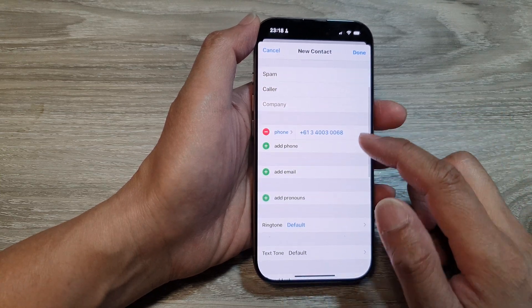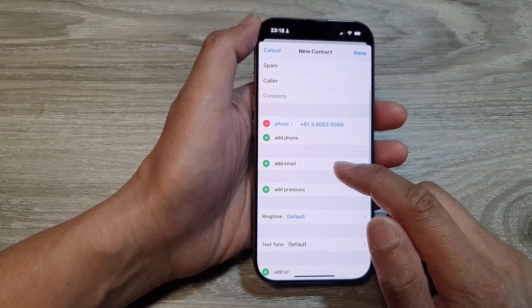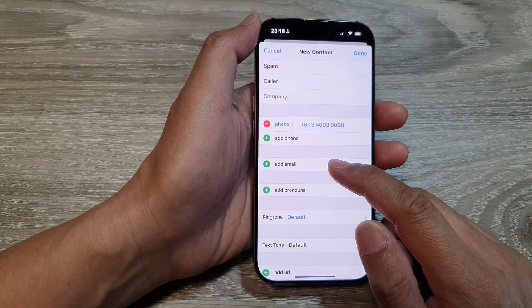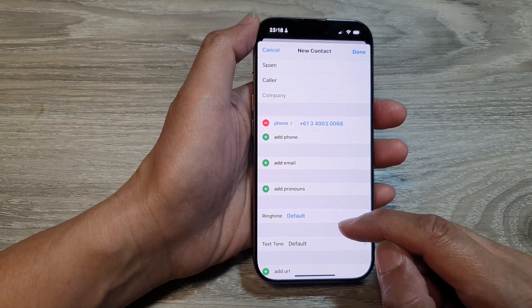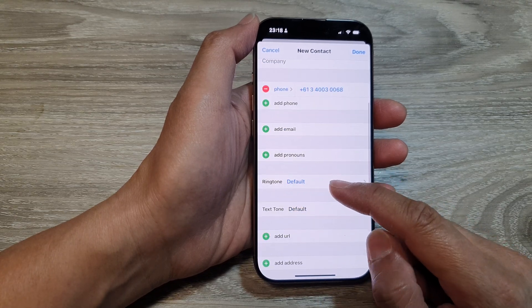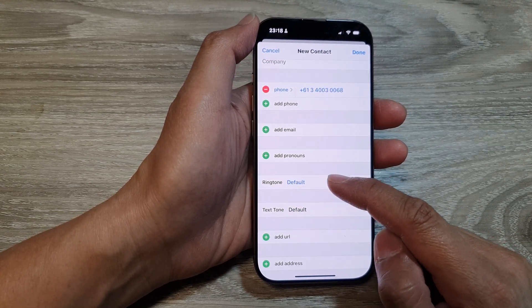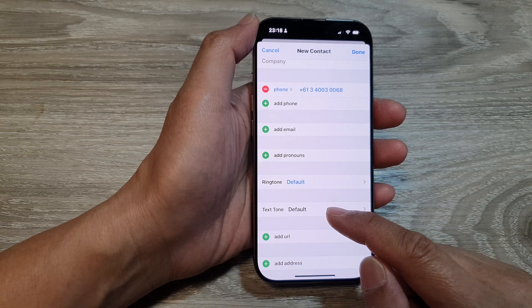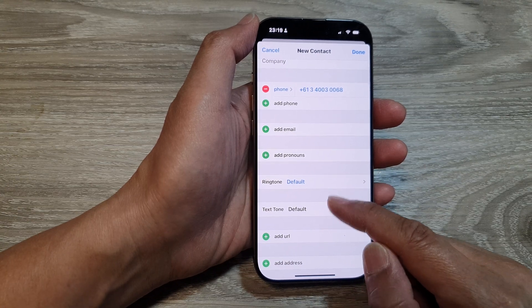Then we can go down and choose the phone number. You can add in the email address if you know the email address of that contact. You can also set a custom ringtone sound and custom text tone sound for that contact.